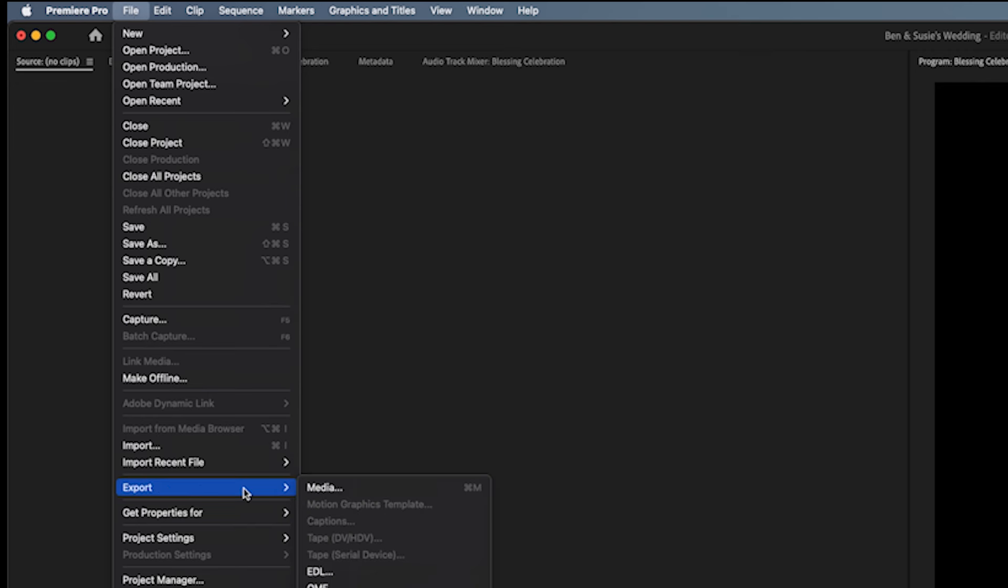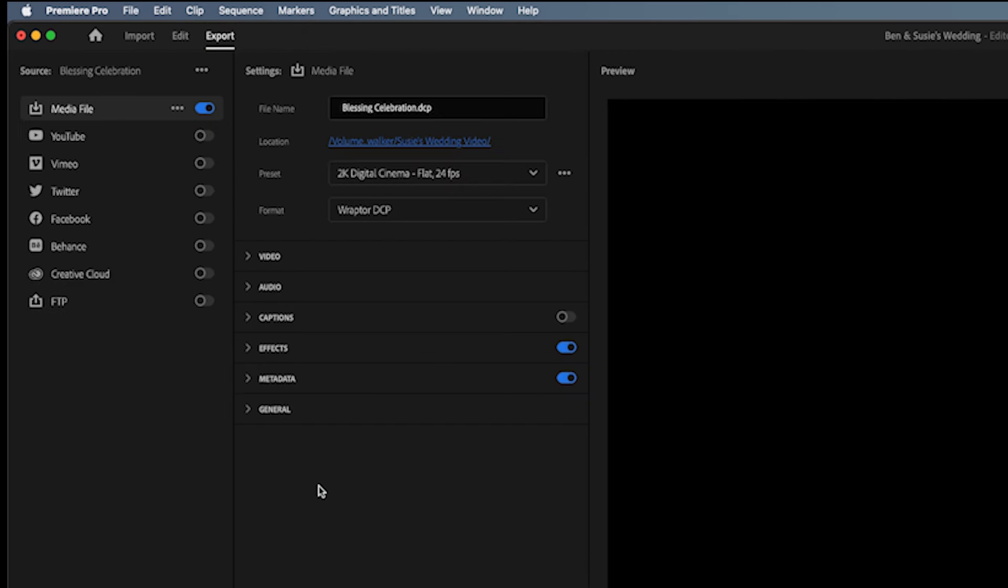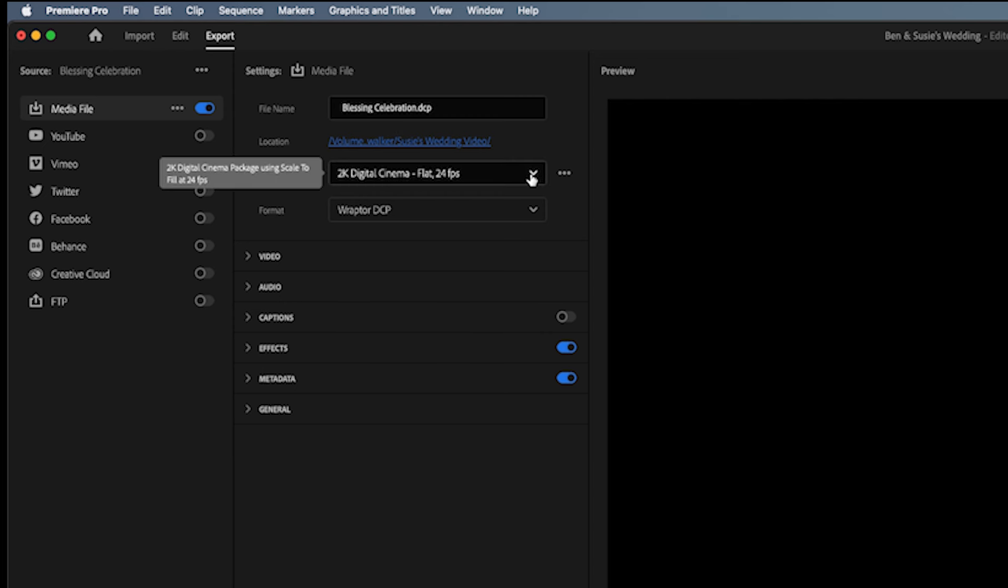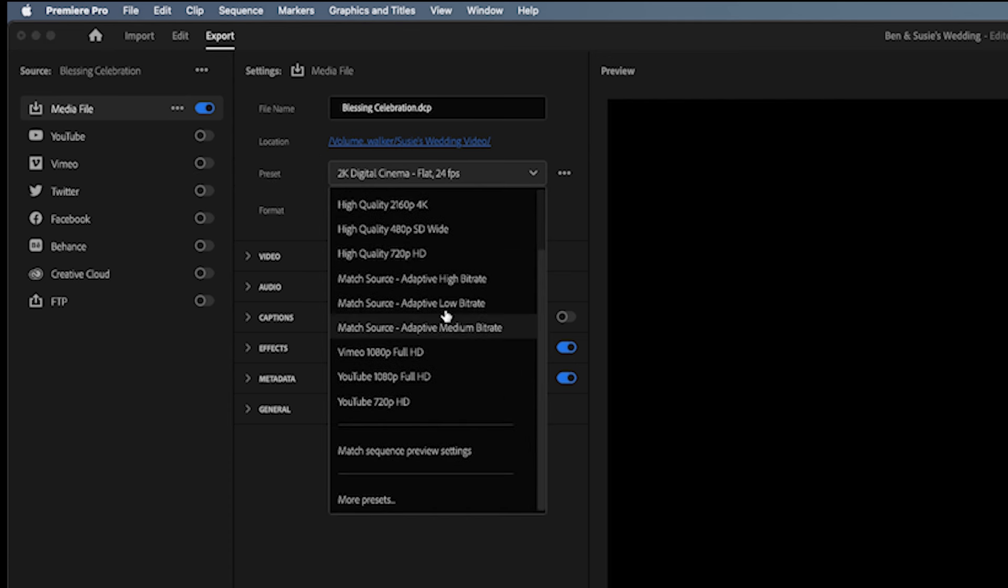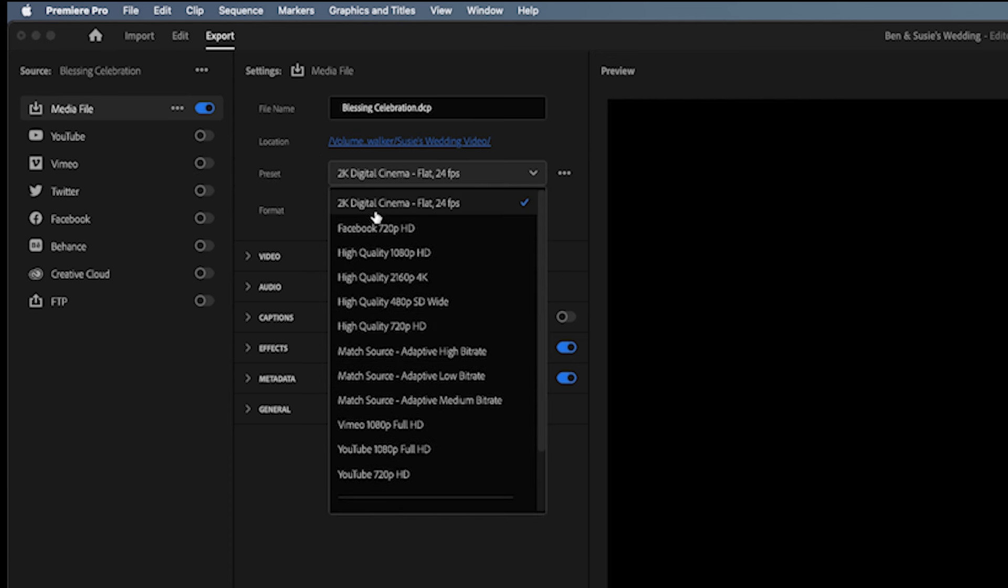This will bring up the export window, and what you're going to want to do is go up to Presets, click it, and find 2K Digital Cinema Flat 24 frames per second. If this is not up here, it's not in the window, scroll down to the bottom and hit More Presets.